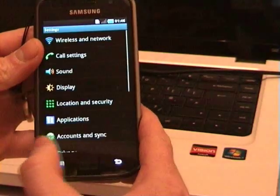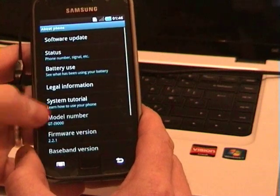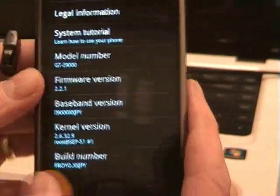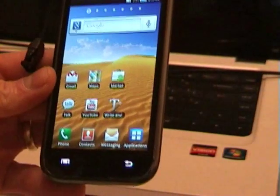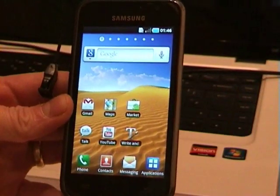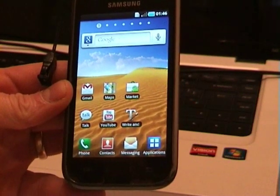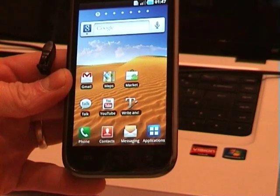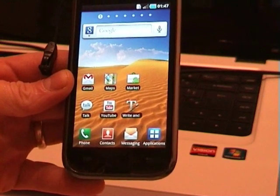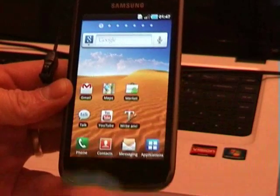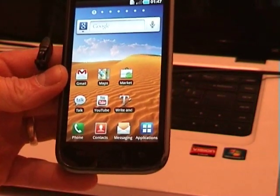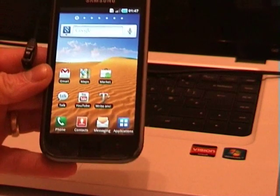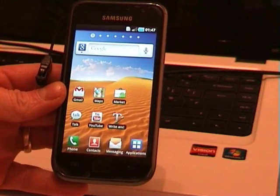Just to double-check: 2.2.1 JPY — and that's it, it's as easy as that. Obviously if you want to flash back to a custom ROM, you'll need to go through the rooting process again, which is covered in one of my other videos. And that's how you put the phone back to stock — it didn't brick, so if it does brick you're obviously doing something wrong. Thanks for watching, and I'll see you later.